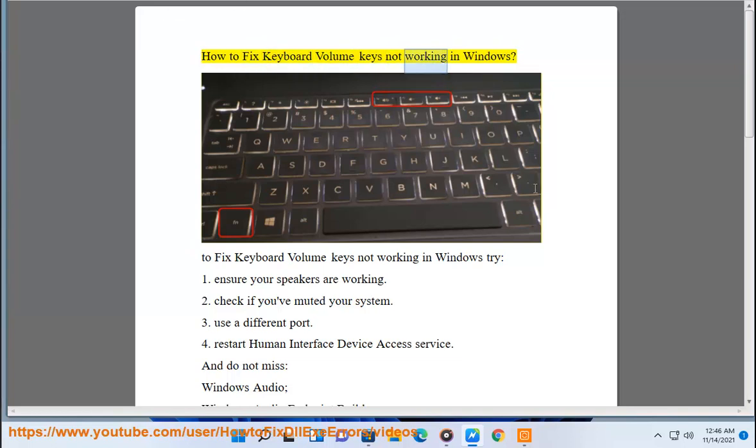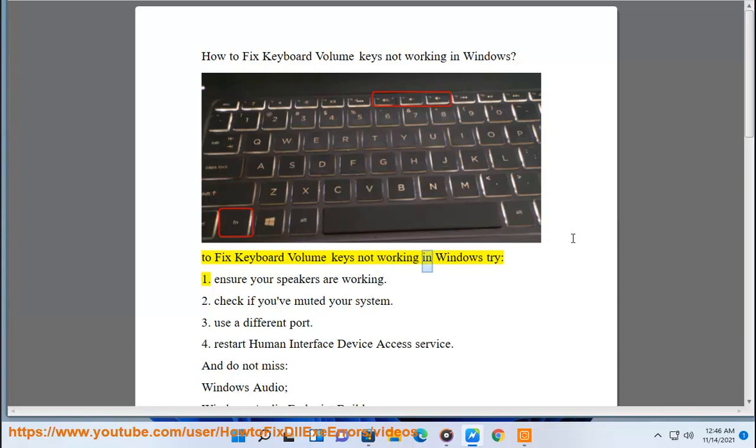How to fix keyboard volume keys not working in Windows. To fix keyboard volume keys not working in Windows, try: